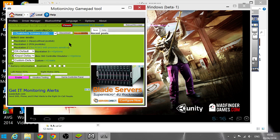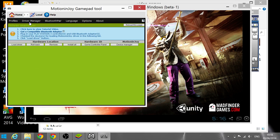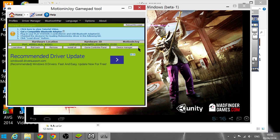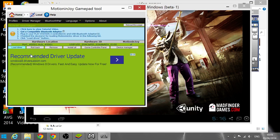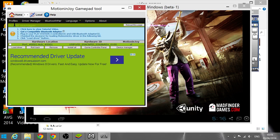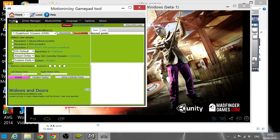If you get DS3 Tool, you can go to Device Manager and check the box to load the driver, and your controller will be working perfectly. If you have a PlayStation 3 controller you can do this.